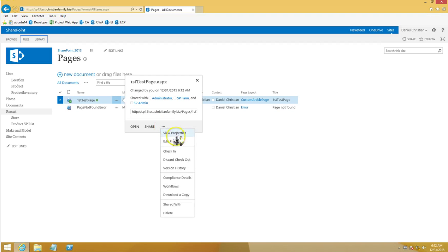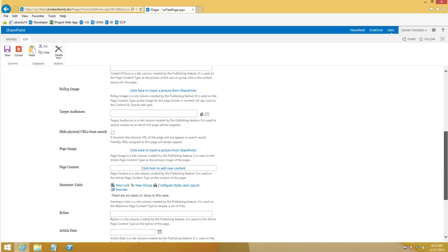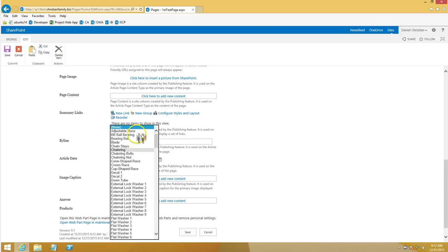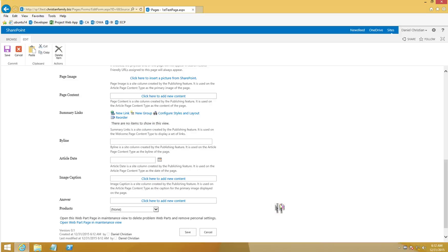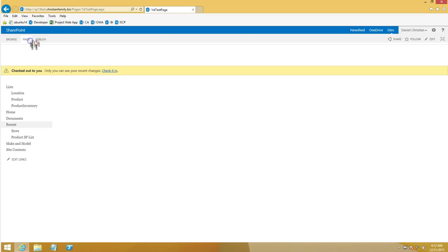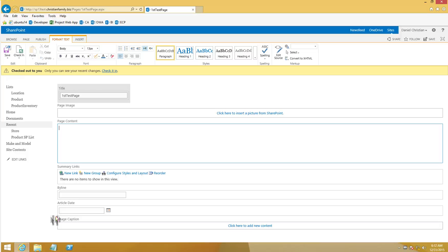Looking at the properties, I can see the 'answer' field and the 'products' lookup field, which shows all the lookup items. So the two custom columns appear in the properties. However, if I go to the page itself and click Edit, I don't see my two columns there — so I need to edit the actual HTML code to add them.